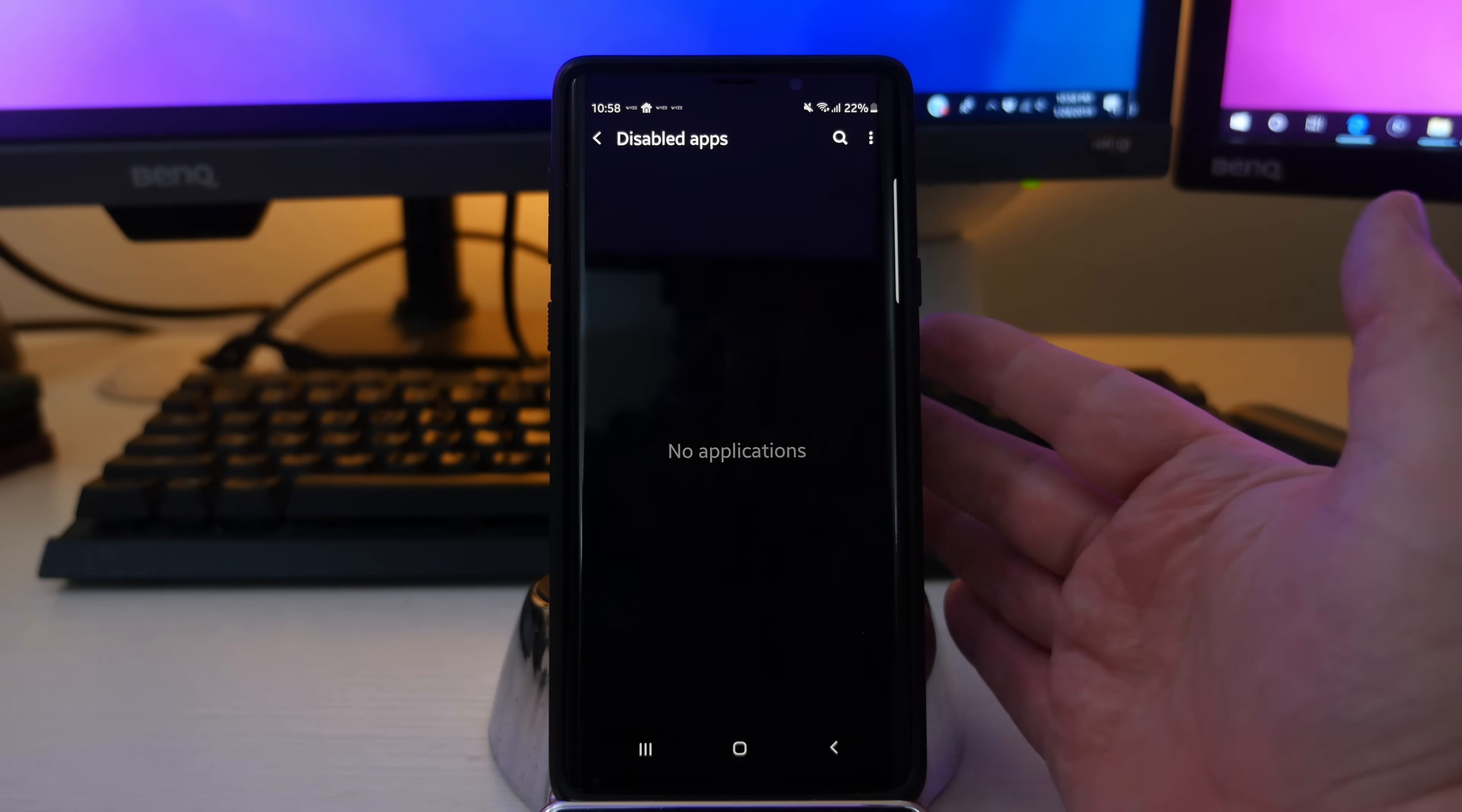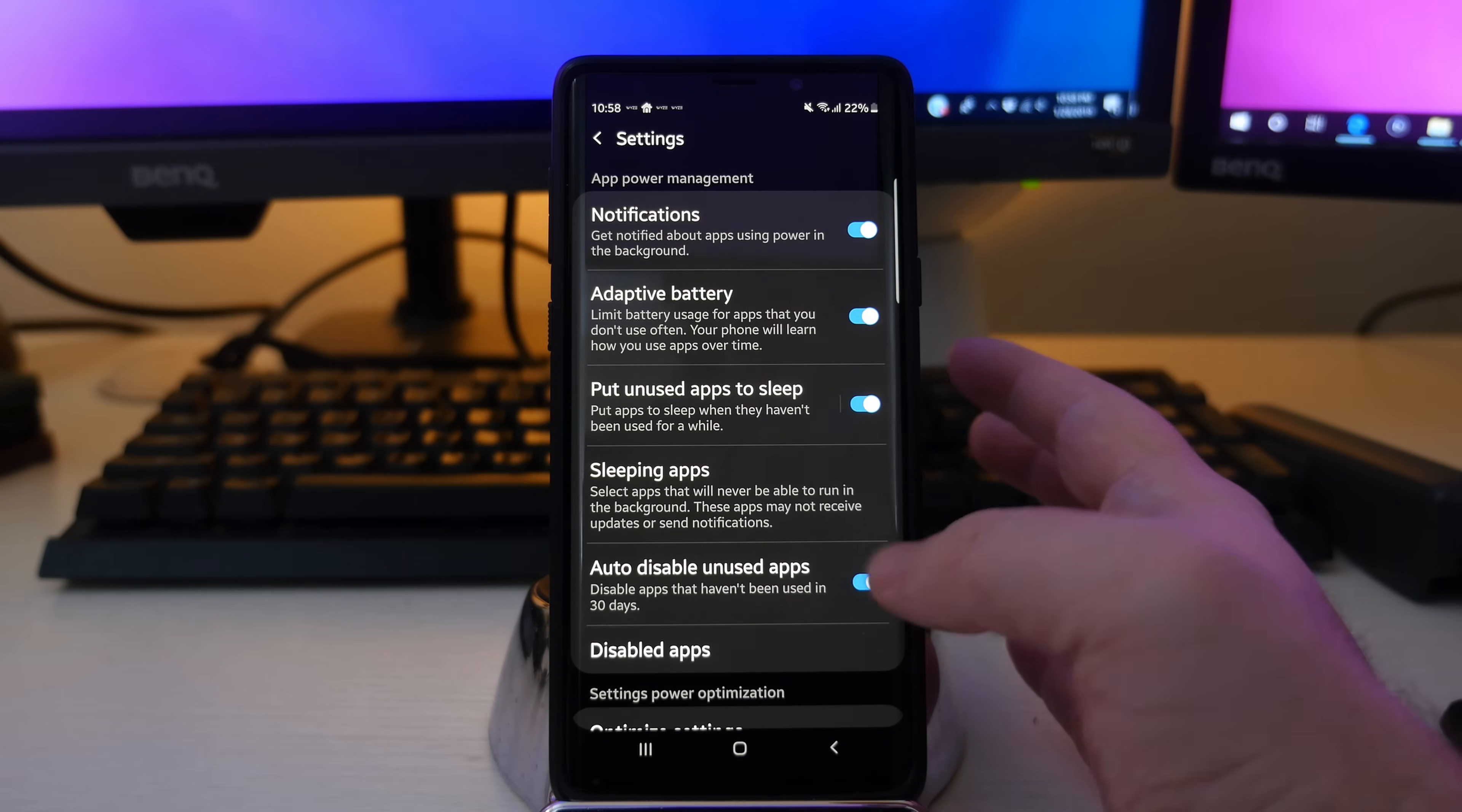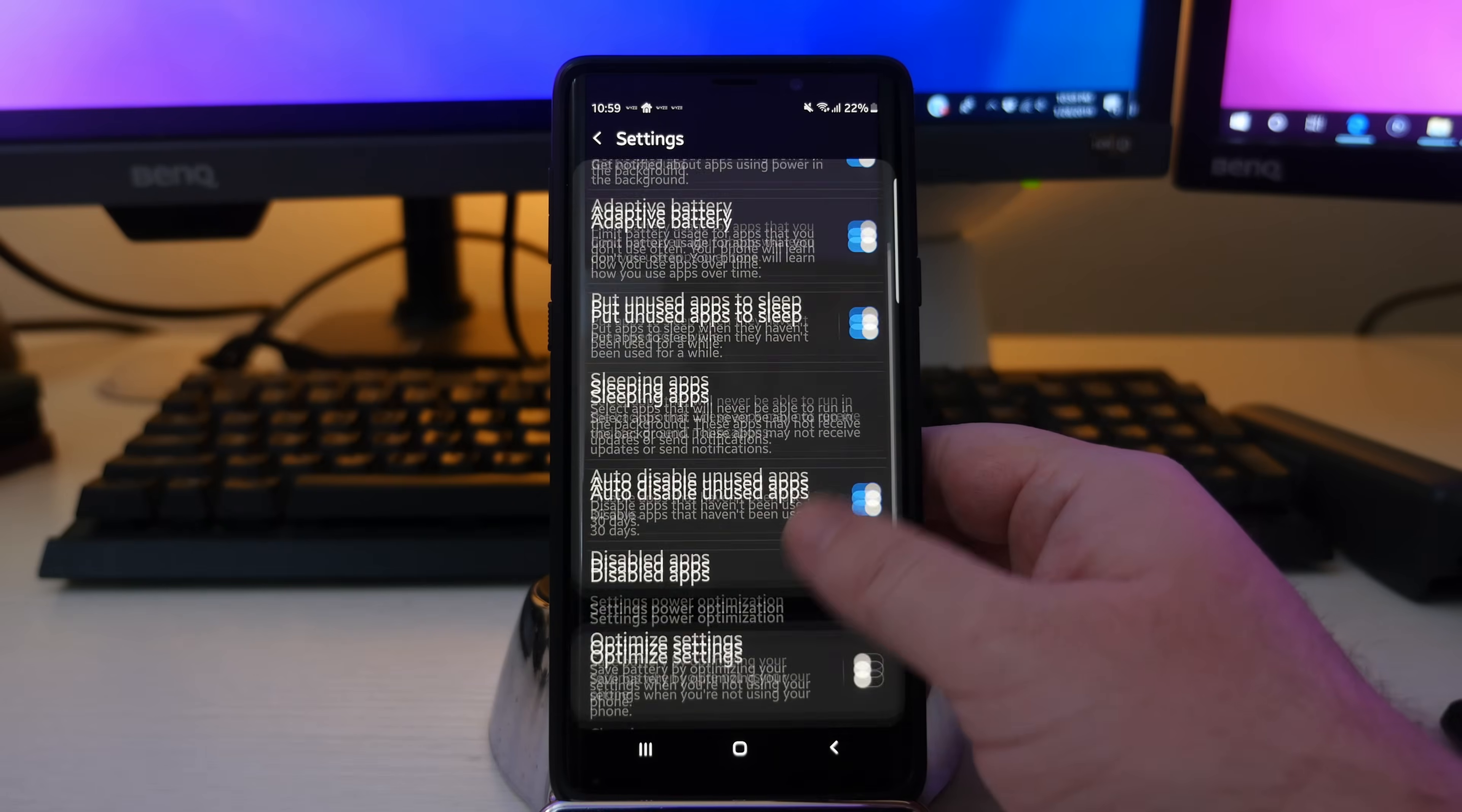So disabled apps, I don't have any in here. So what happens is if you turn off auto disabled apps, it actually removes all the apps from disabled apps. I didn't realize that. And they had some apps in here and now they're gone. But after 30 days, you'll have those apps back in there.